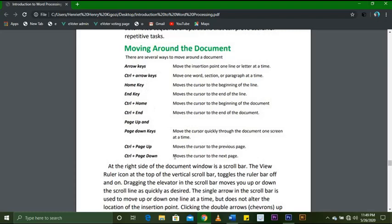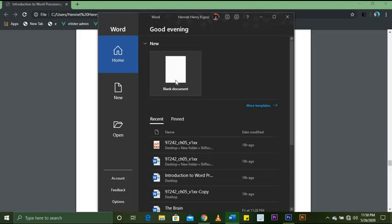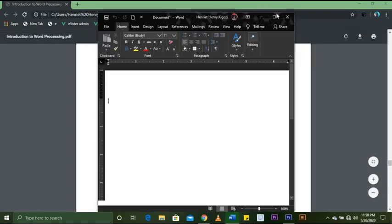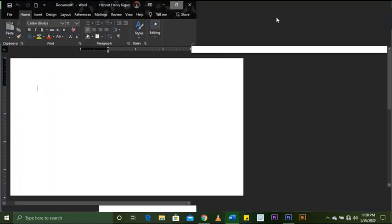Ctrl+Page Up moves the cursor to the previous page; Ctrl+Page Down moves to the next page. These keys — the arrow keys, Home, End, Page Up, Page Down — are found on the right-hand side of your keyboard. Let me go to my document and open a new document.